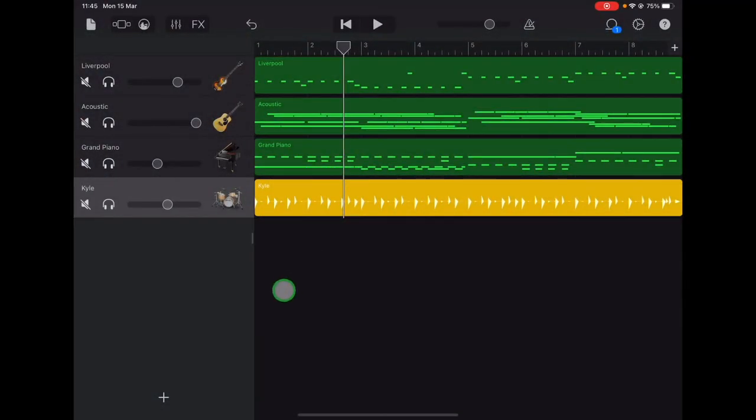Now that you've recorded your 4-track piece, you can customize the sounds of the instruments to make it a bit more personal.